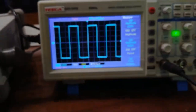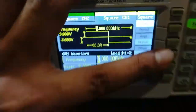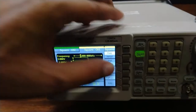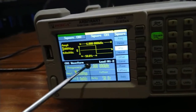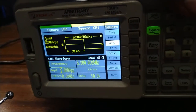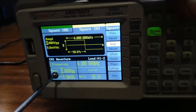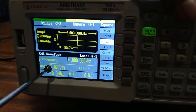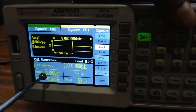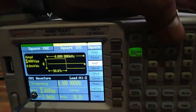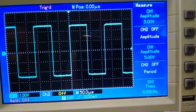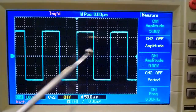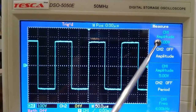Now I am going to change the peak-to-peak voltage of the square waveform. Press these keys to enter the amplitude menu. Rotate this knob — as I rotate it anti-clockwise, the amplitude of the square waveform continuously decreases. I am setting the amplitude of the square waveform to 5 volts. On the CRO, the same square waveform with amplitude of 5 volts is displaying. This is all about the square wave.